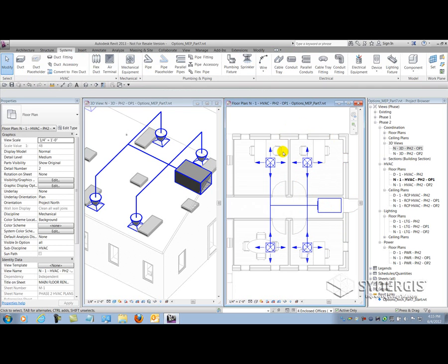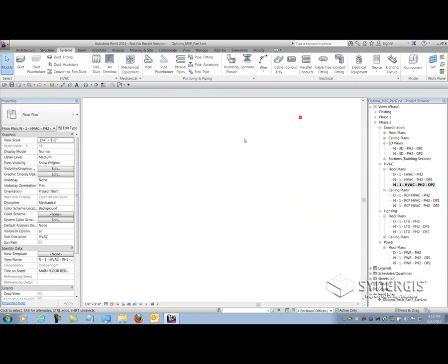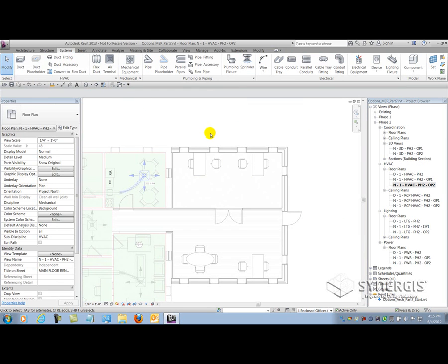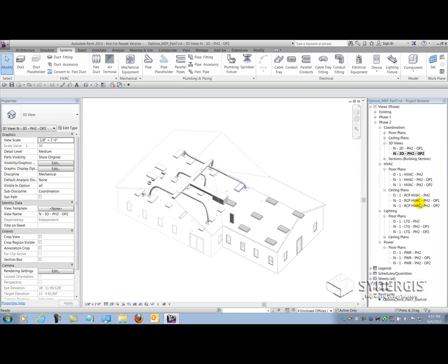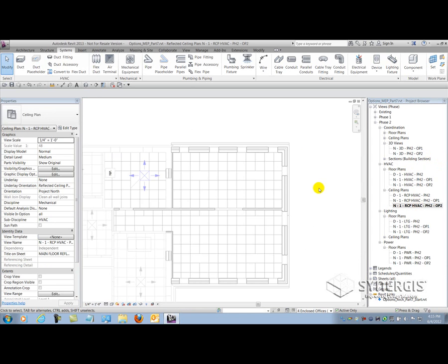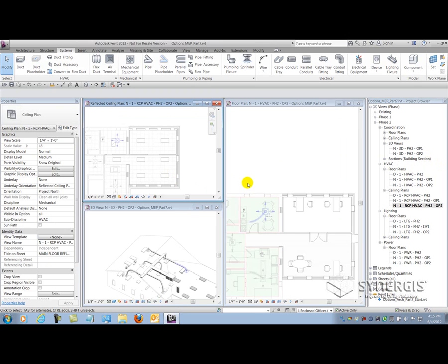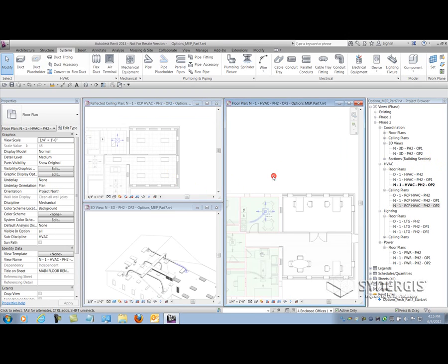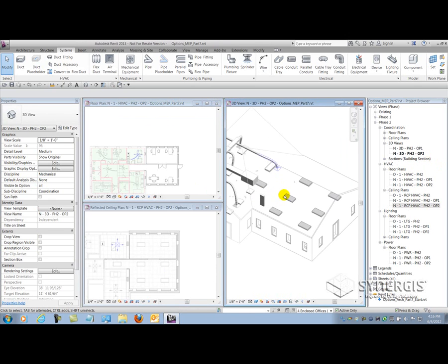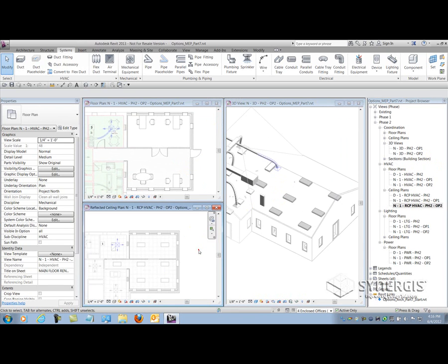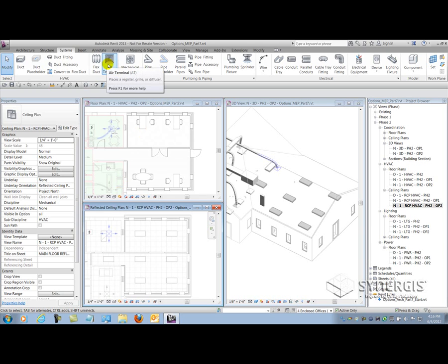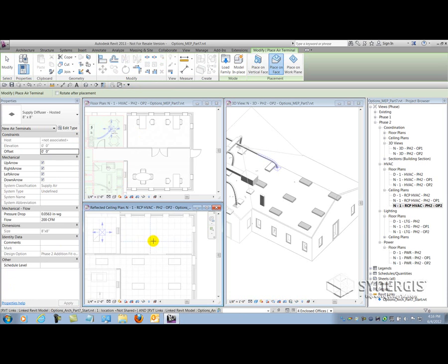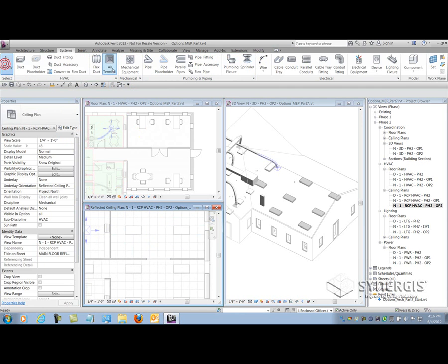Now let's take a look at option two. I'm just going to maximize that and close any hidden views, open up the appropriate views I need to work on that option. Once I got that all set up, I can begin laying out my devices for option two. I'm going to use the ceiling grid plan here. Again, return to my air terminal tool, place on face, and I'm going to start putting air terminals in this view.